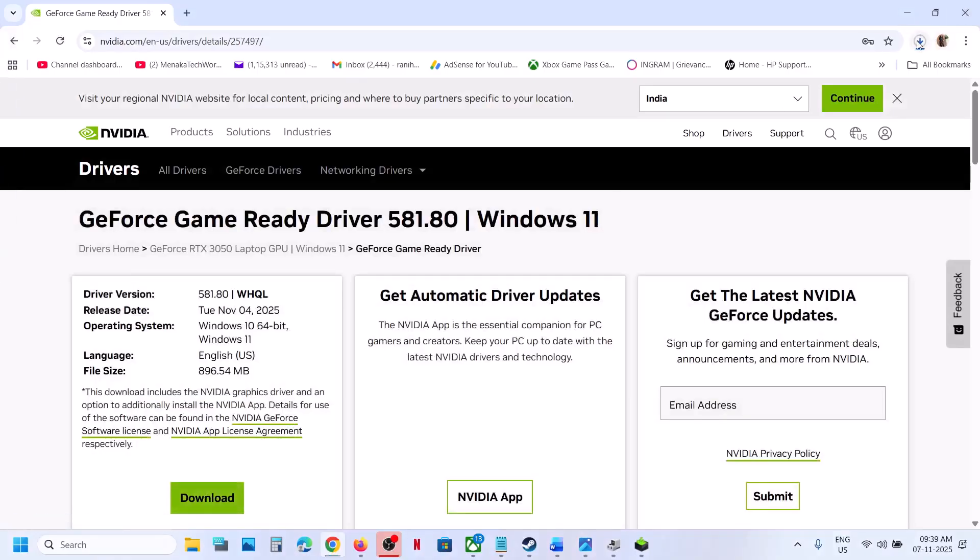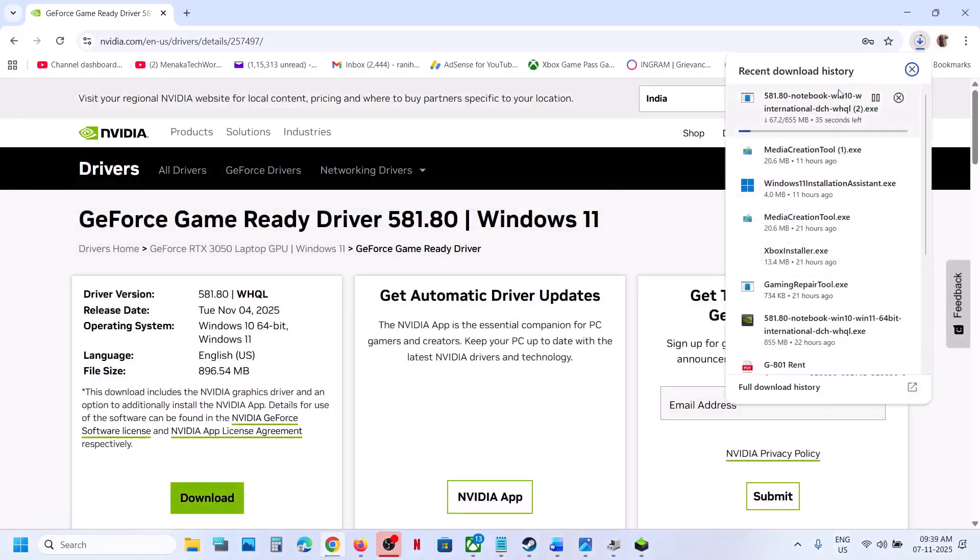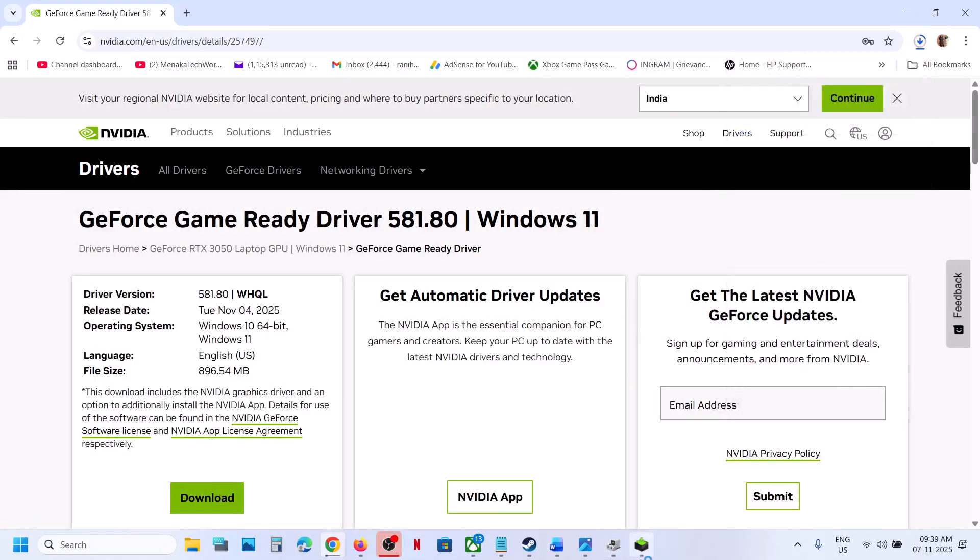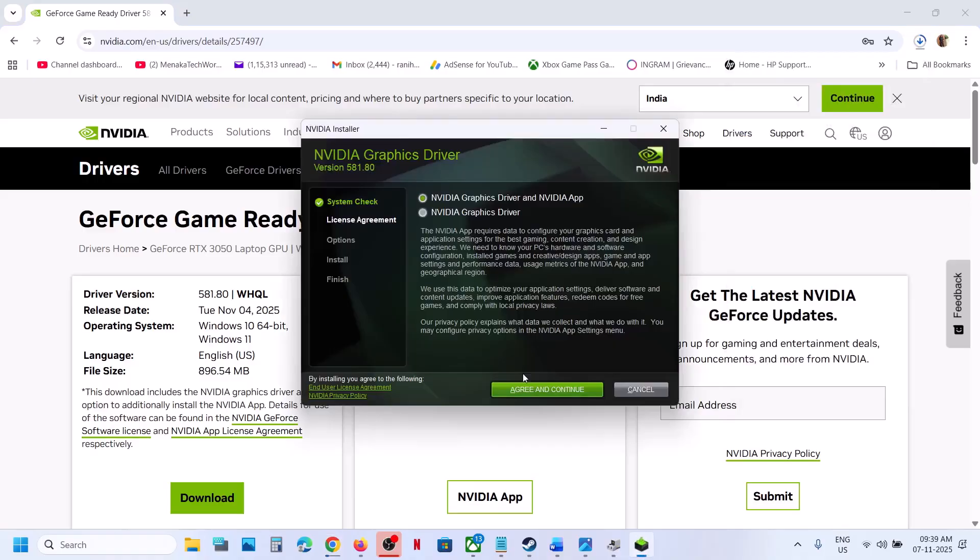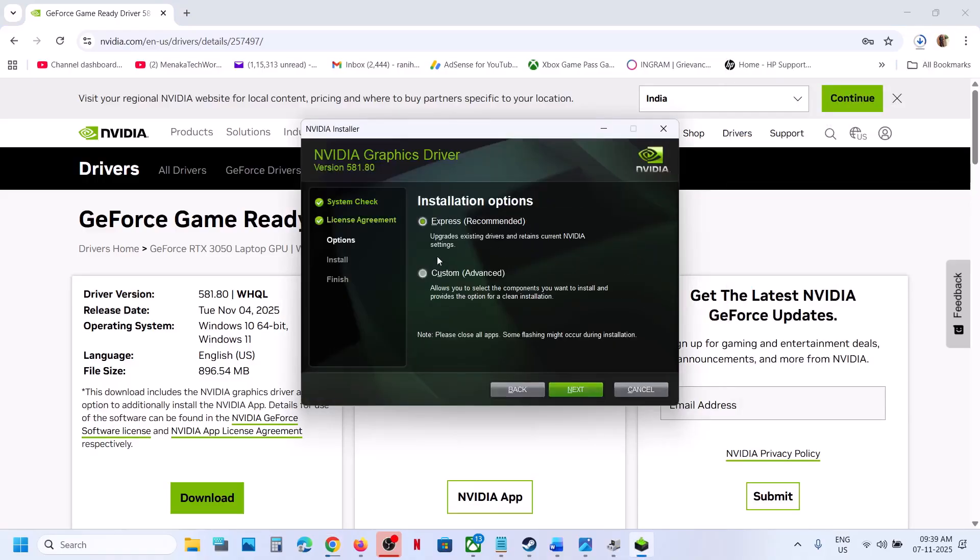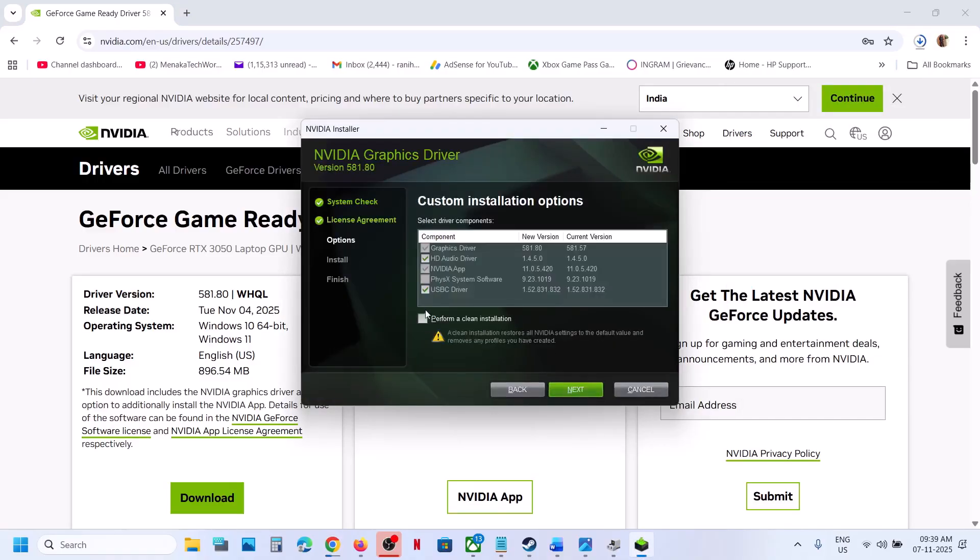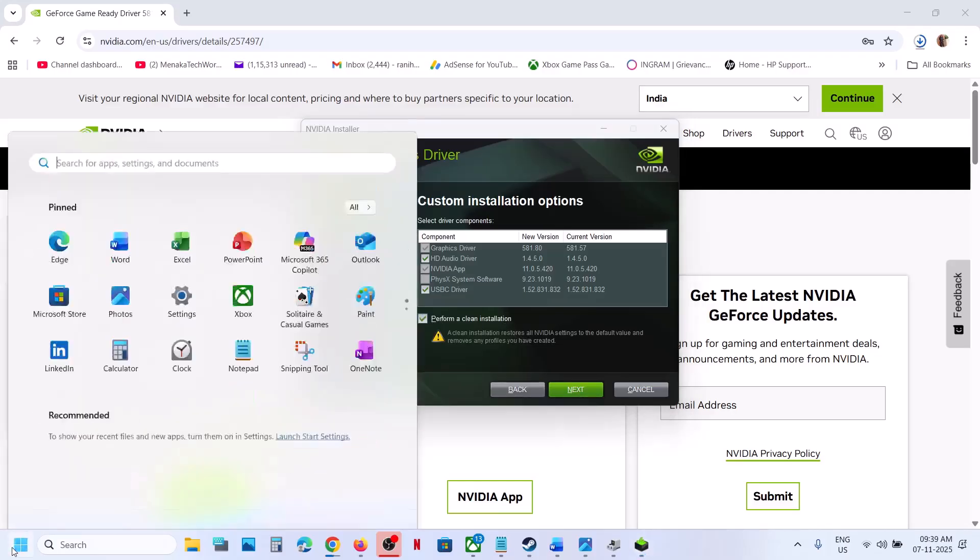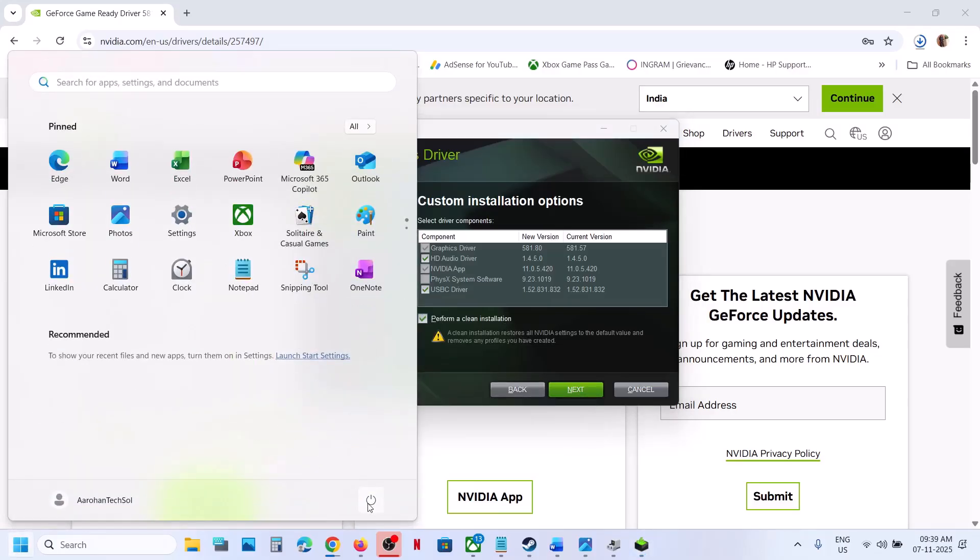Click on Yes to allow, click OK, then select and click Agree and Continue. Select Custom option and click Next. Put a check on the box which says 'Perform a clean installation' and click Next. After the clean installation, restart your computer and then check.